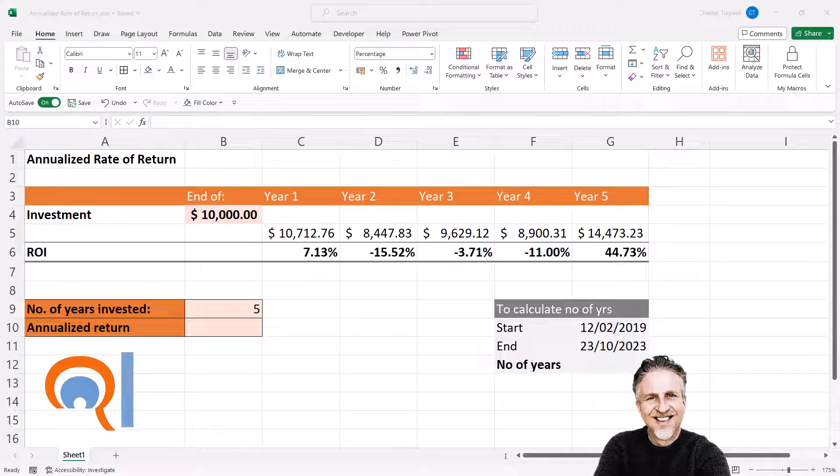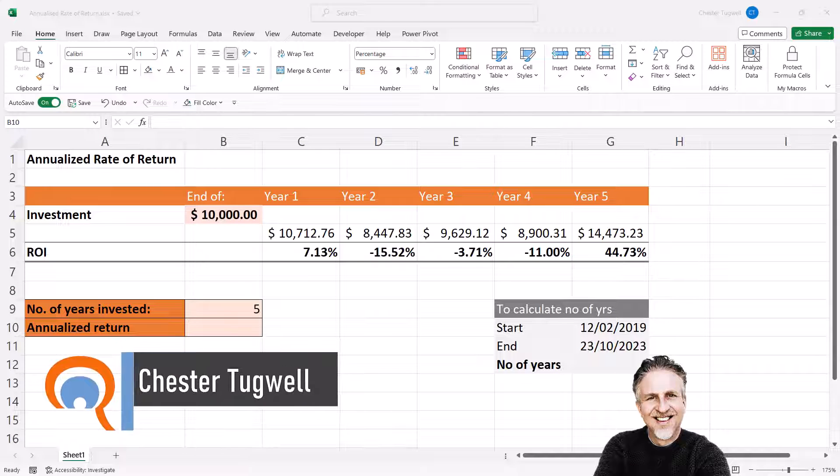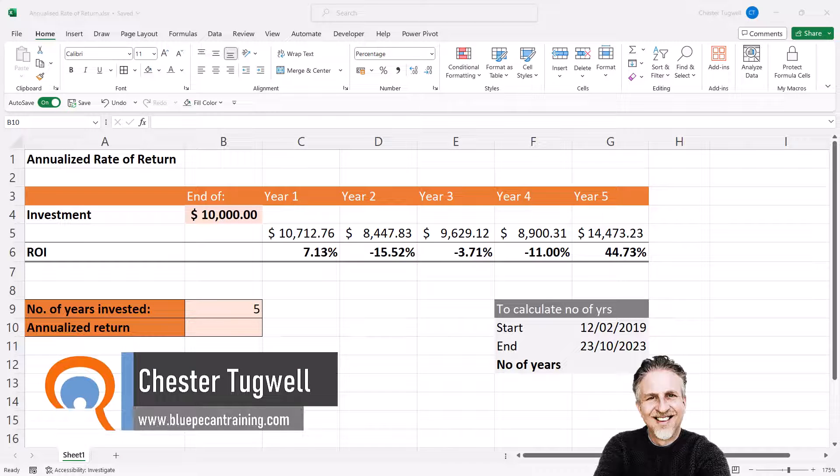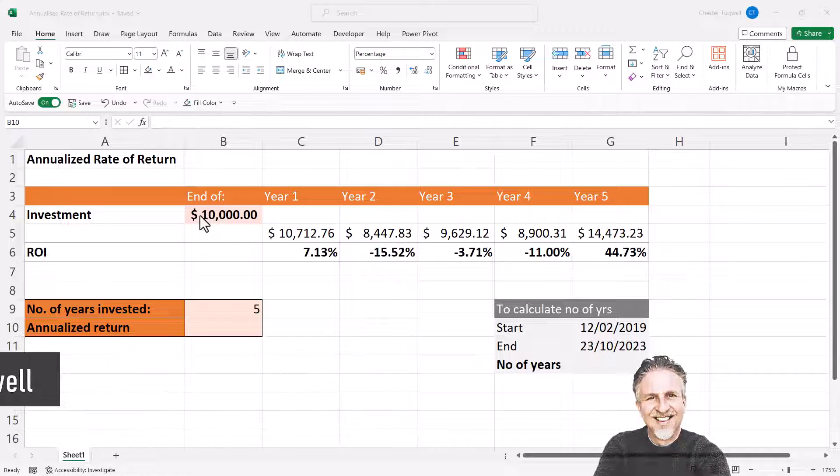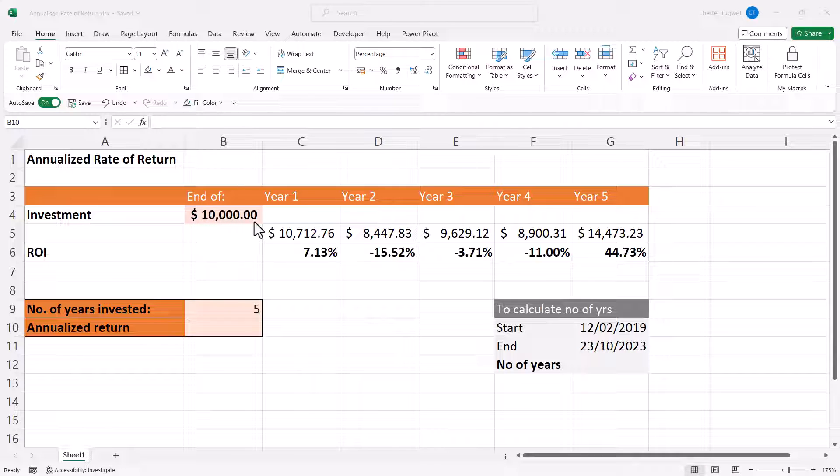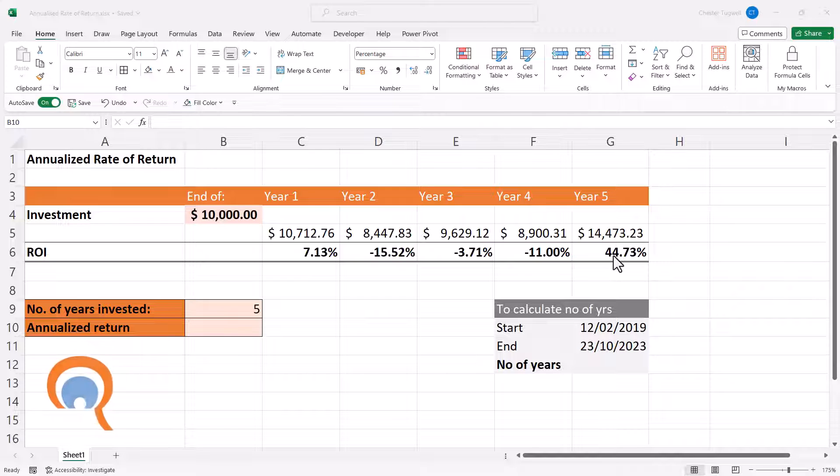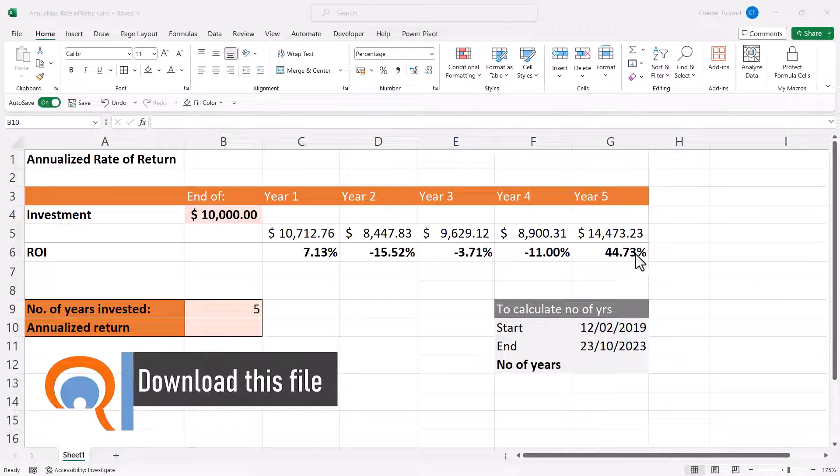Okay, you're in Microsoft Excel and you want to calculate annualized return. In my scenario, I've invested $10,000 and over five years it gave me a rate of return of 44.73%.